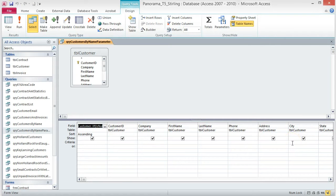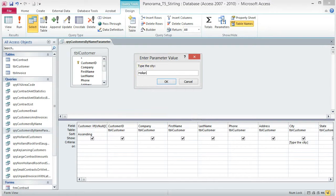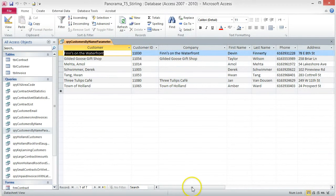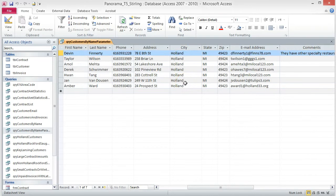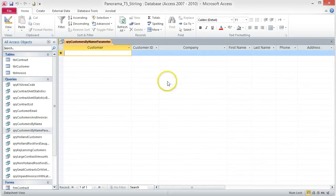In the City Criteria box, type [Type the City:] — make sure you include the square brackets. This tells Access this is a parameter request, and it will be the information the user sees when they attempt to run the query. Save and run the query. When the Enter Parameter Value dialog box opens, type Holland in the box and click OK. Seven records, all with Holland as the city, display. If you do not enter anything in the parameter box, Access will return no results. See pages AC-235 through AC-237 to learn more about this and how to modify your query if you want all records to display when no value is entered.